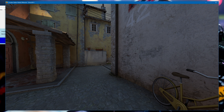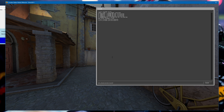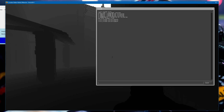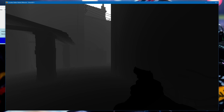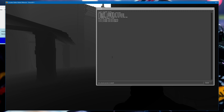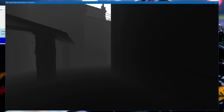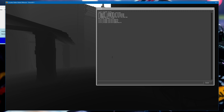My mat is the green screen layer, the world is the world, depth is the depth with the player models, and depth world is the same thing without the player models. To stop previewing, just type most streams preview then end.